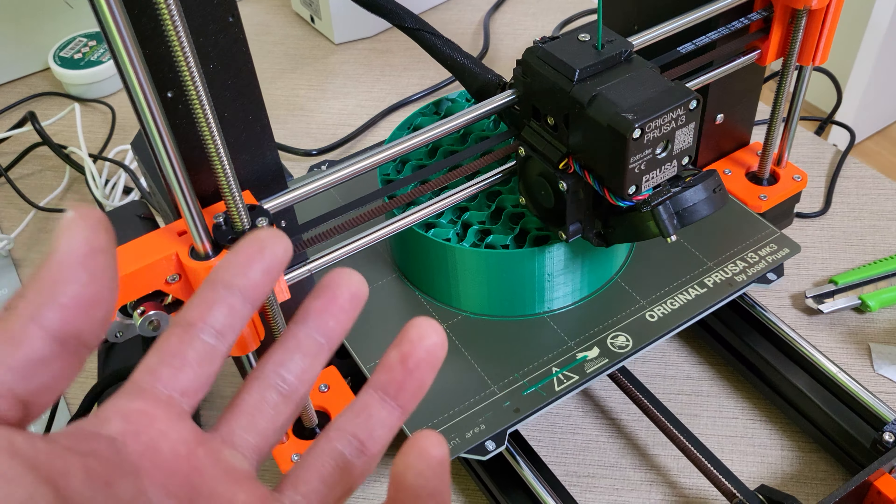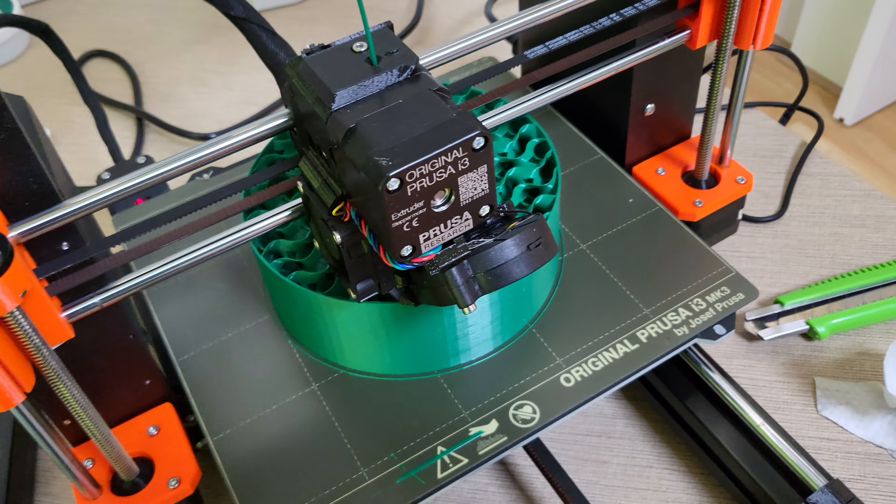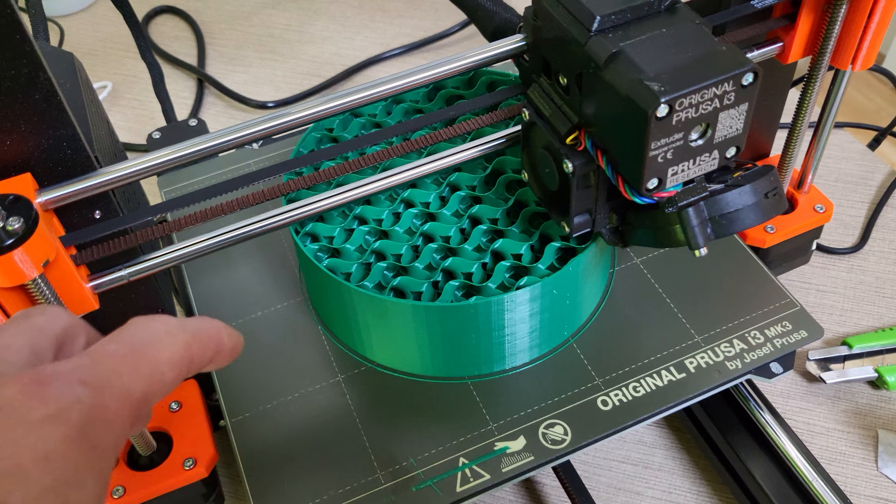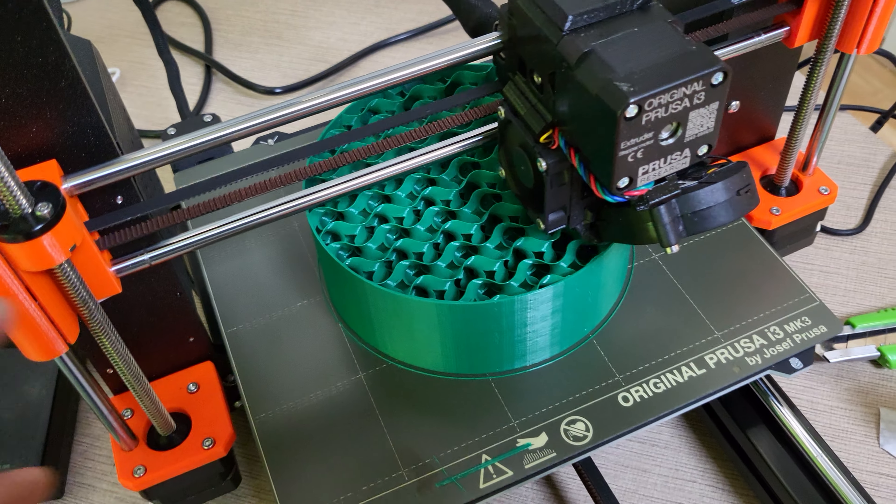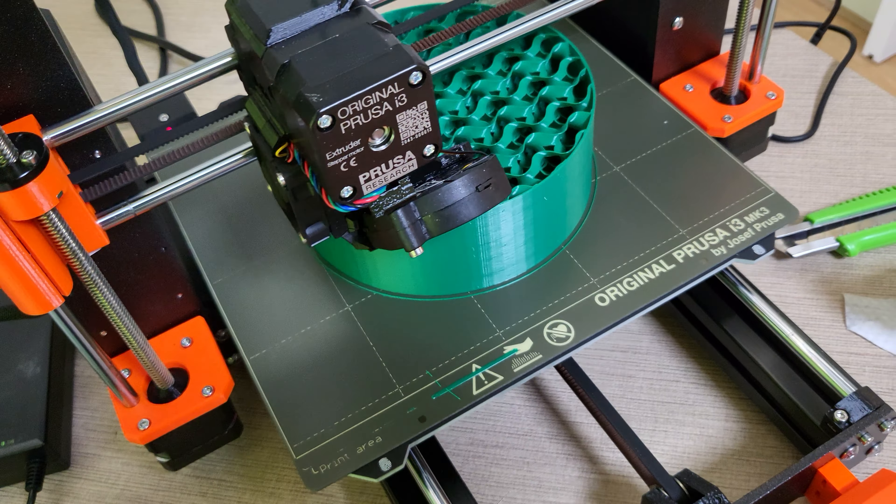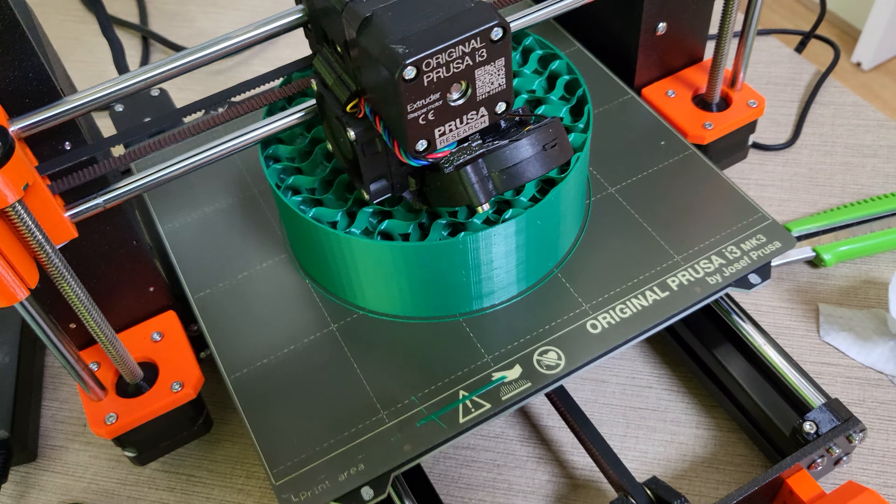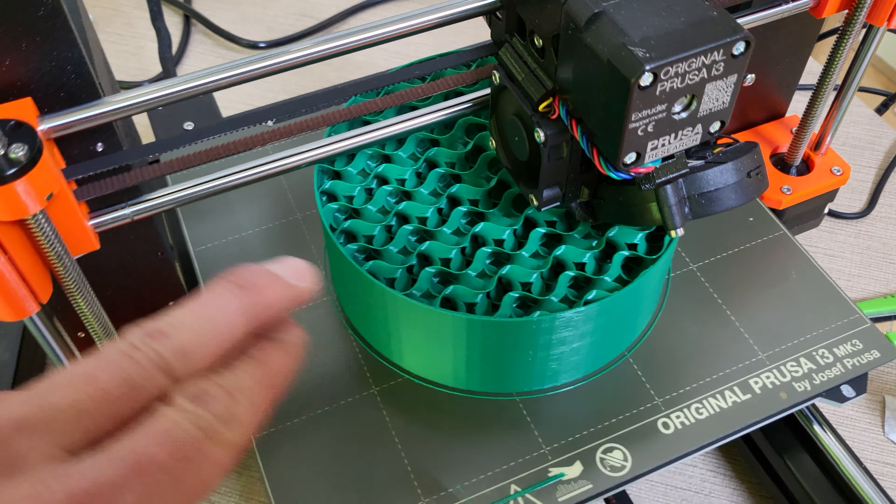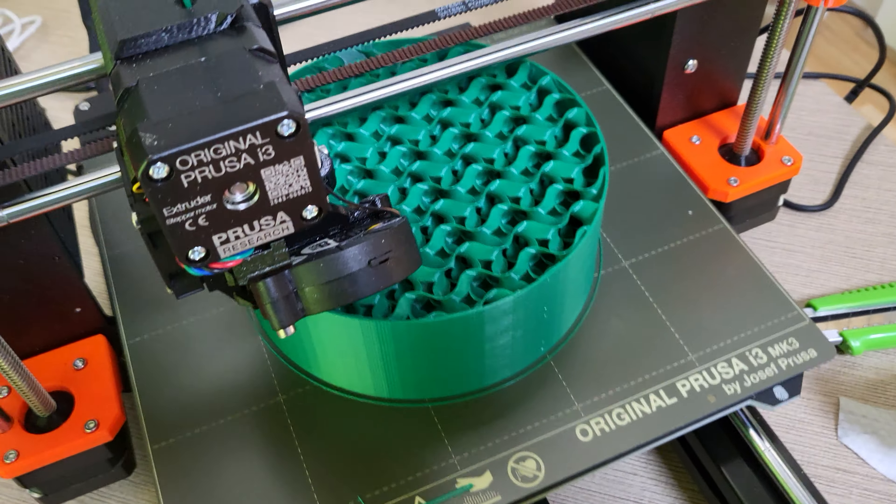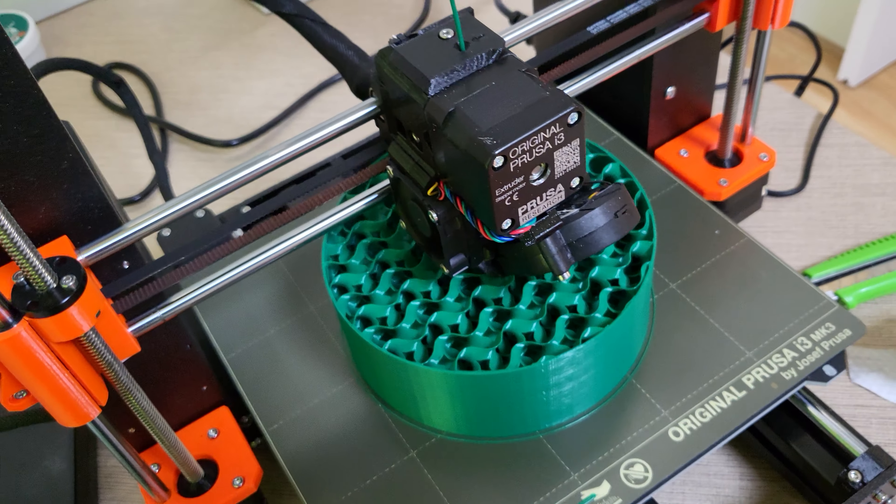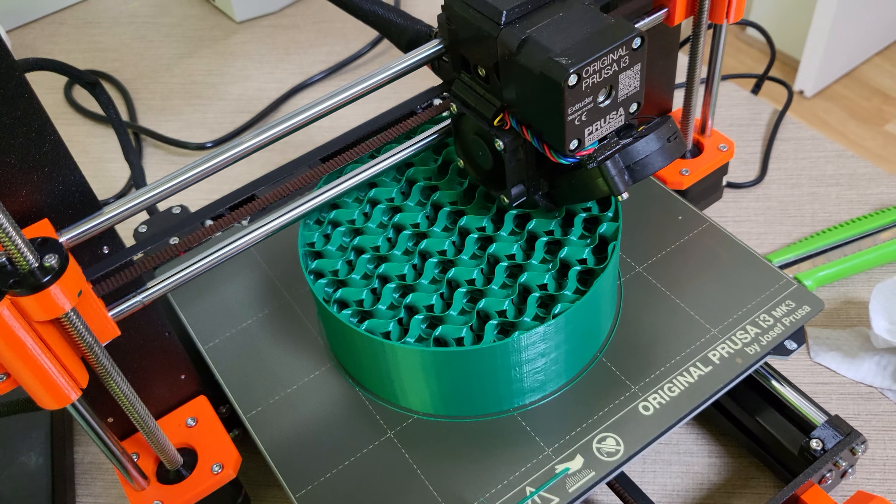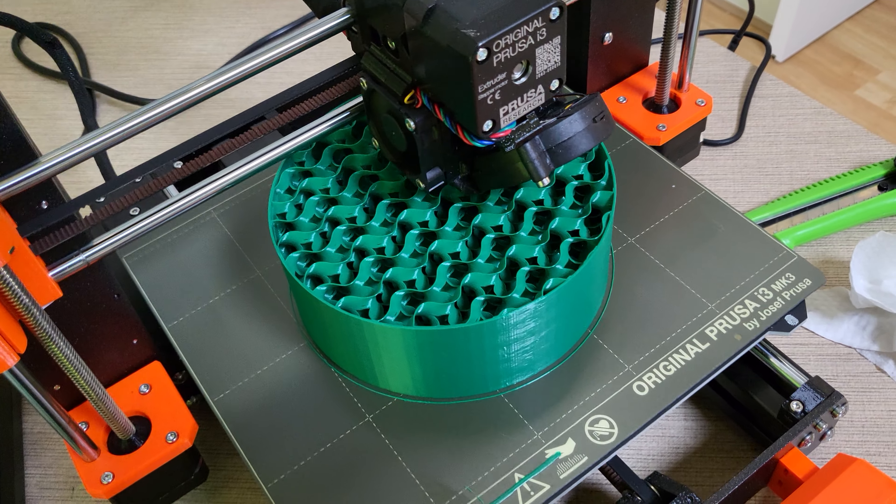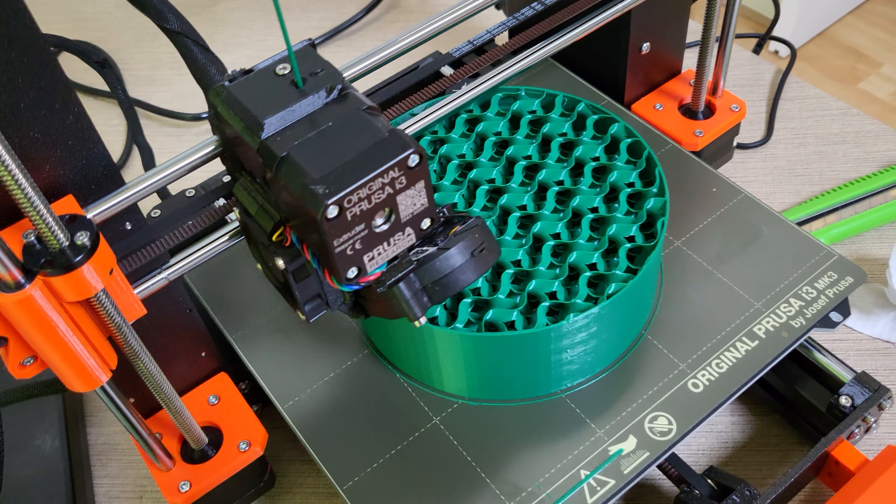This would be a great test to really test the strength of the infills. This one's only two layers of perimeter, but it's 5% gyroid infill. I'm going to test it against maybe perimeter of five and seven with less infill or same infill. That's going to be very interesting.